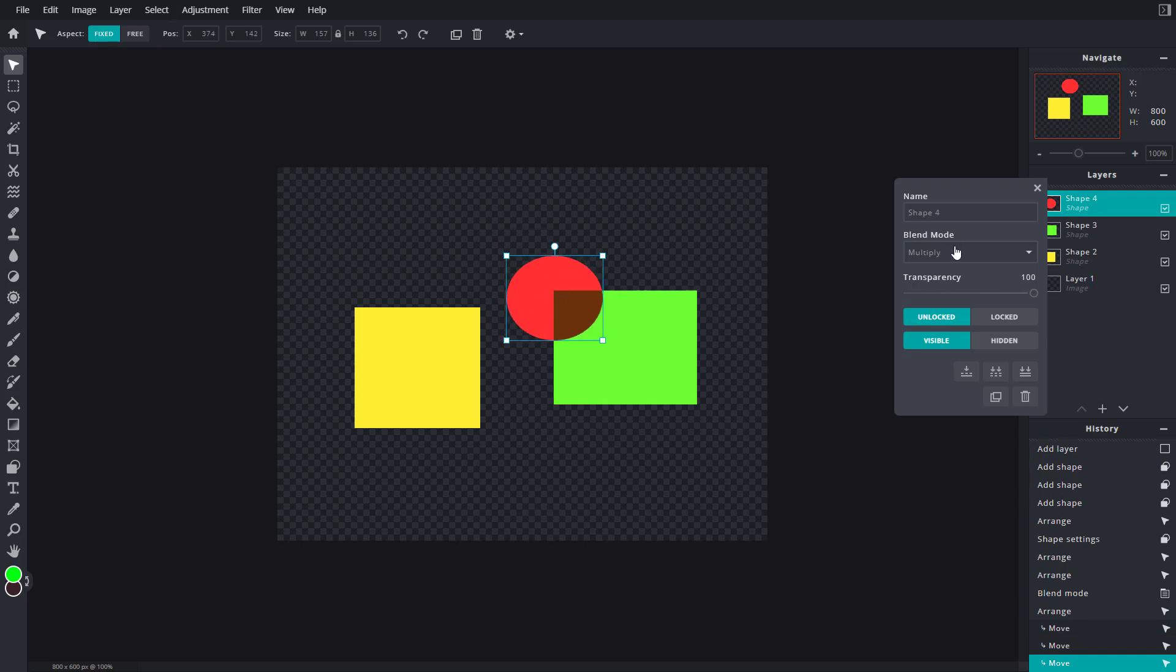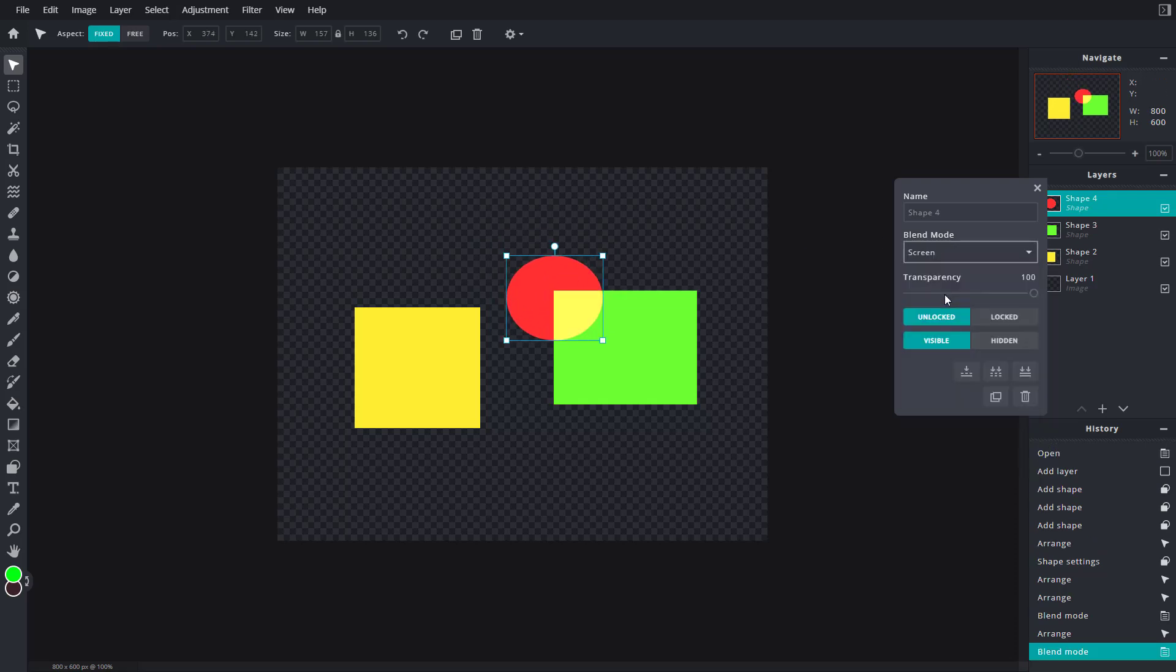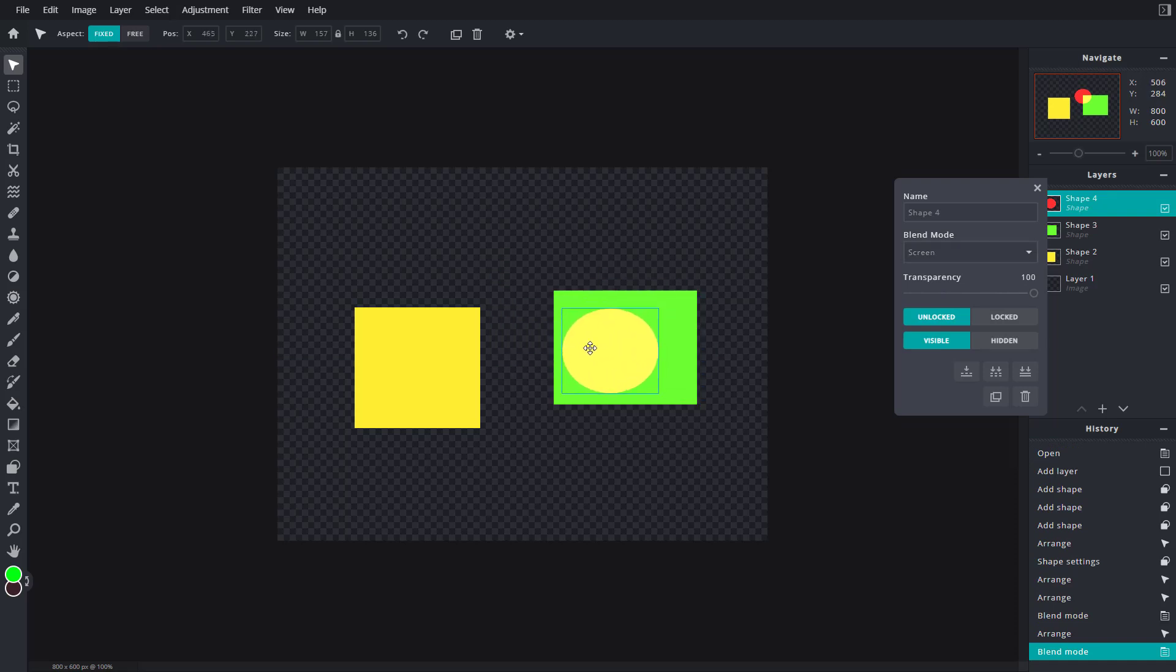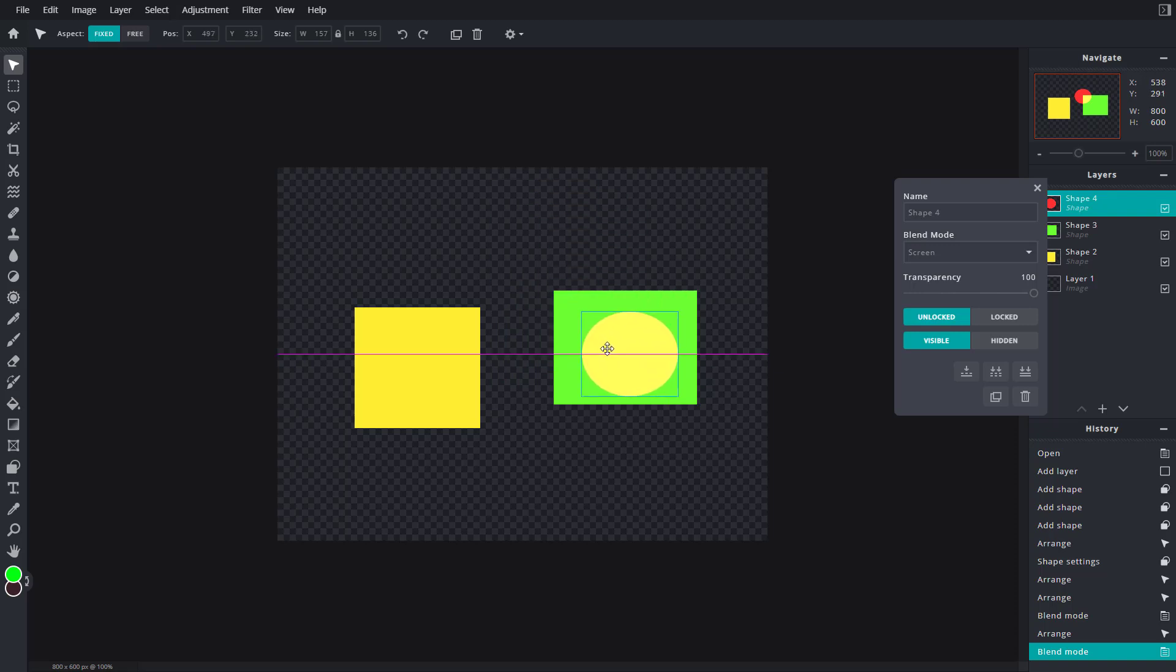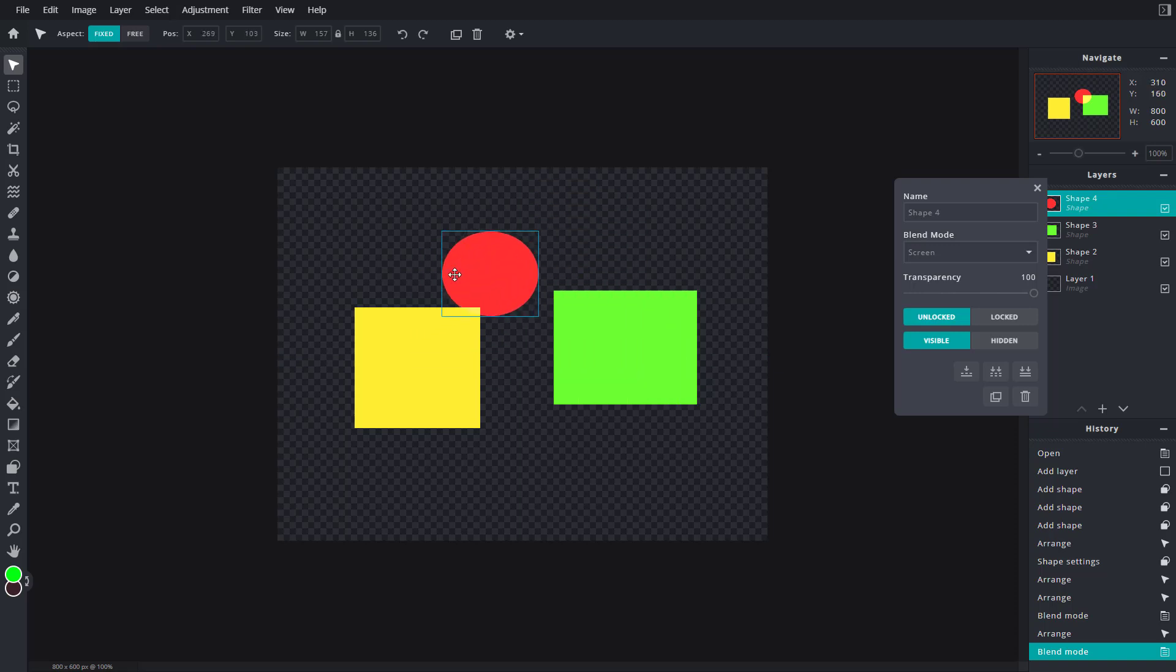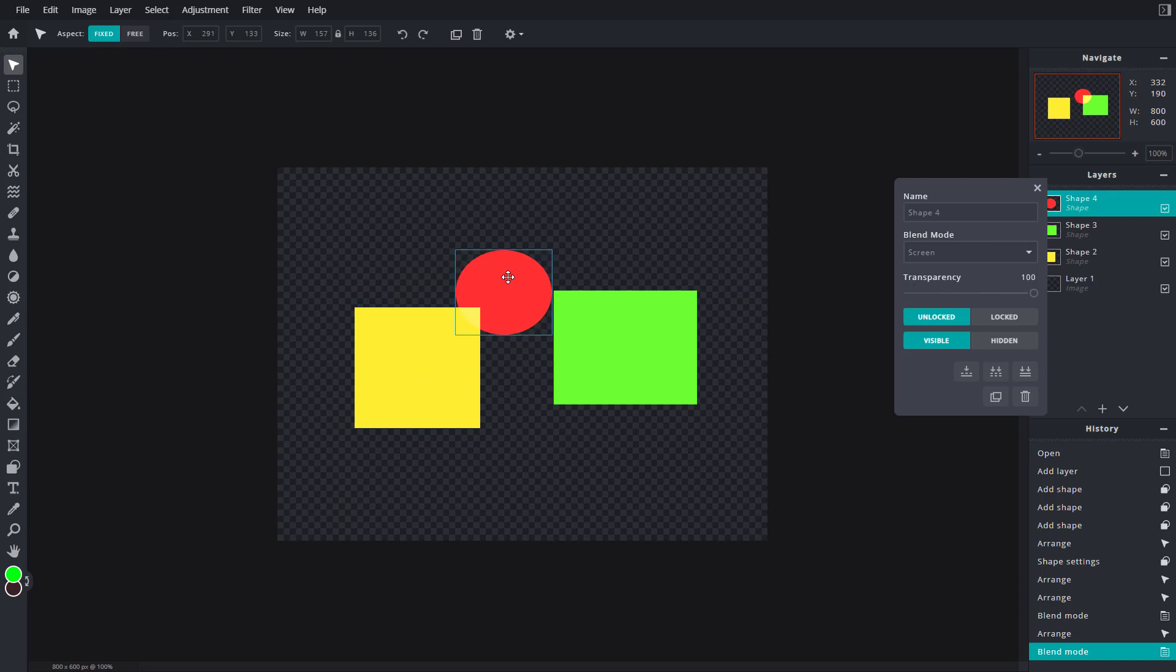Similarly, you can go to Screen, which works in the opposite way. It seems as if I'm shining a light onto the green here - I'm shining a red light onto the green surface, which produces yellow. And then I'm shining red light onto yellow surface, which produces a bright yellow.